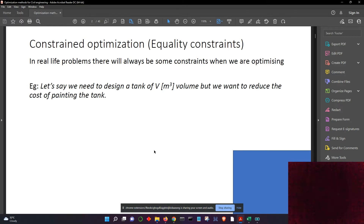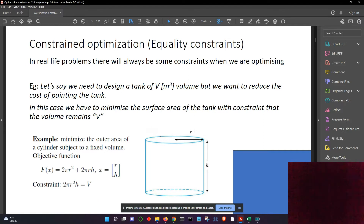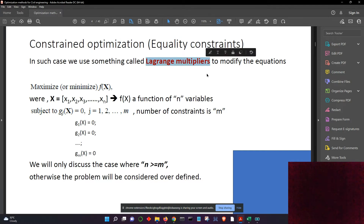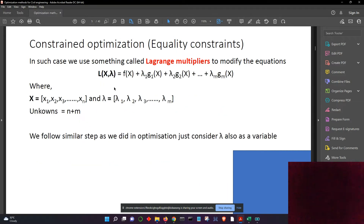We had an optimization with some constraints, because in real life there will always be a constraint. I explained the example of designing a cylindrical water tank with a fixed volume V, where we need to minimize the surface area. To solve this, we have an objective function f(x) that we minimize — it is a function of n variables x1 to xn — and there will be m equality constraints. We introduce m Lagrangian multipliers, multiply each constraint by its multiplier, and add them to the objective function to get the Lagrange equation. Since we have m constraints, we have lambda 1 to lambda m.